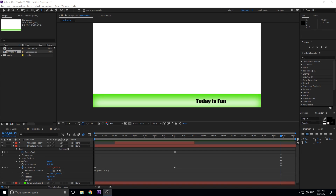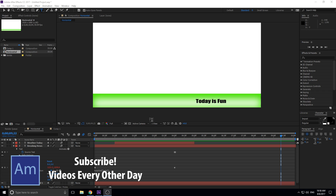Hey, what's up everybody? Adobe Masters here. Today I'm going to be showing you how to create a horizontal ticker in Adobe After Effects. Basically what a ticker is, is it's at the very bottom — it's like horizontal text. News stations use it a lot. So learning how to do this is very helpful in recreating or emulating a newscast on whatever your project is, because a lot of times you'll want to make a fake newscast and have that ticker at the bottom.